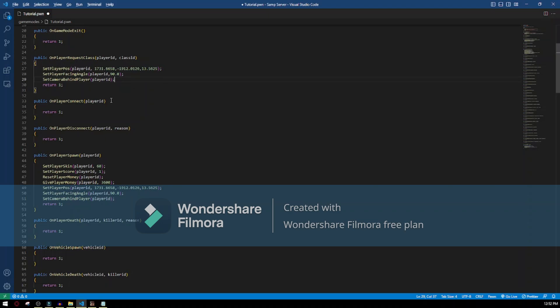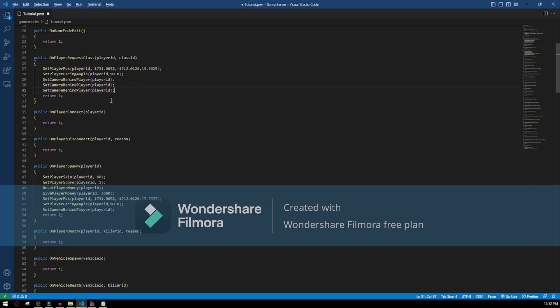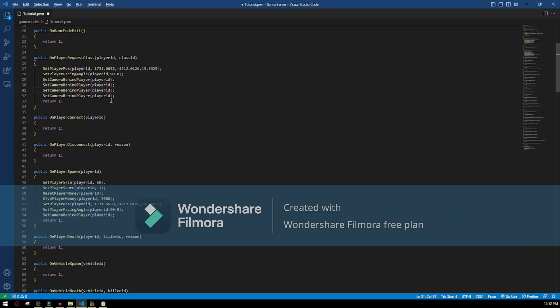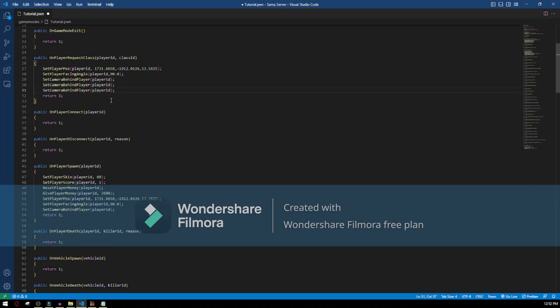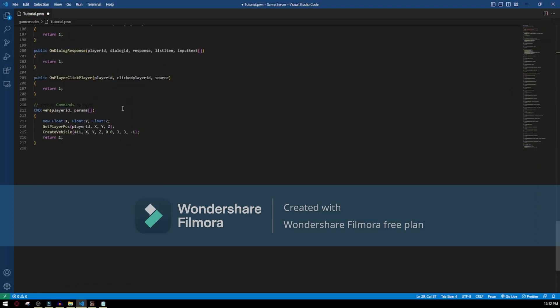If you want to duplicate a line in VS Code, just hold Shift+Alt and then up or down keys. And Control+Z to undo it.